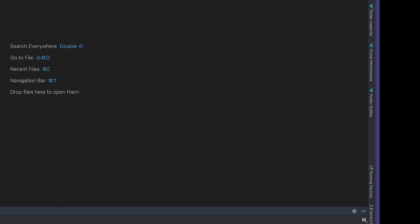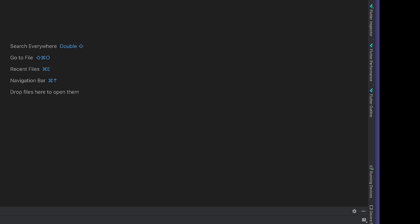Okay, so in this video we will see dialogues. In the last two videos we saw bottom sheet and then we saw date picker. Now this time we will see dialogue. It's similar in a way that we don't have widgets for that, but we have functions to invoke those widgets.